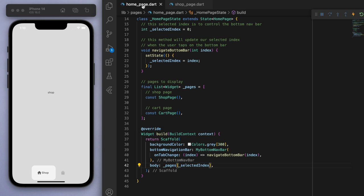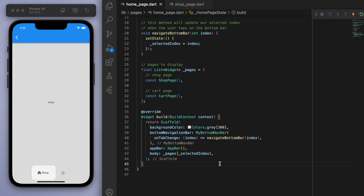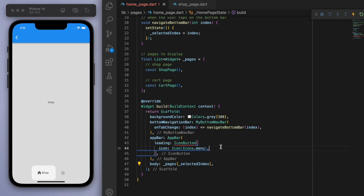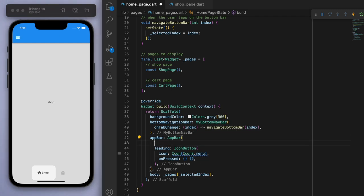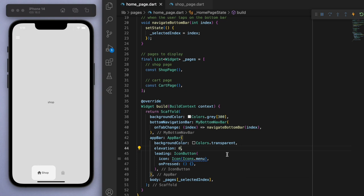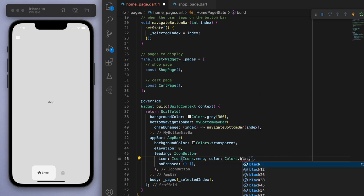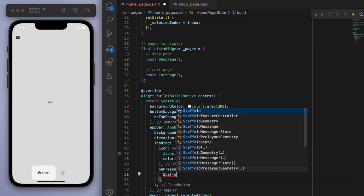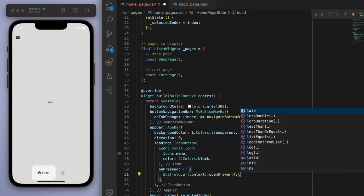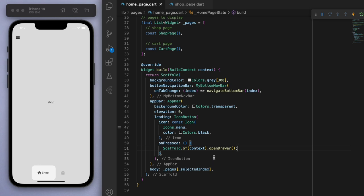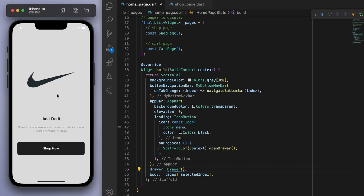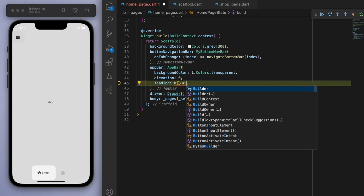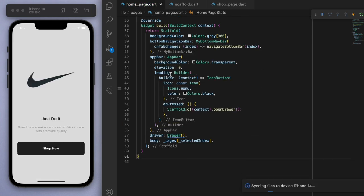One last bit of setup: I'll create an app bar. For the leading I want a drawer icon — a menu icon. If I press it I want to open the drawer. The background color for the app bar should be transparent, elevation also zero, so I basically don't want to see an app bar but I do want to see that menu icon. To open the drawer you can say scaffold.of(context).openDrawer(). I'll wrap this button in a builder to fix an error. And there's our drawer.